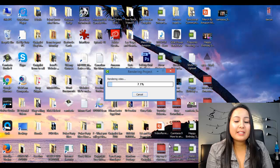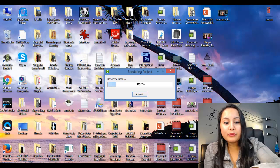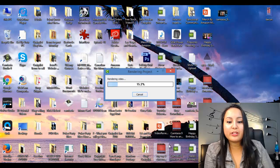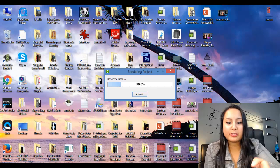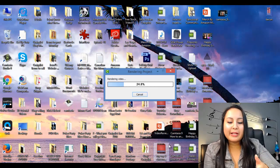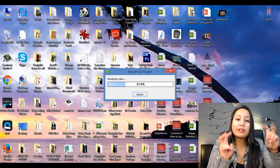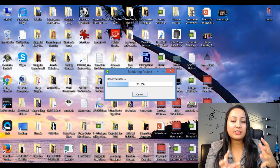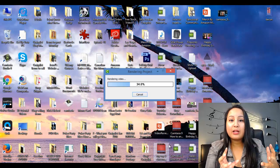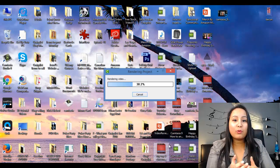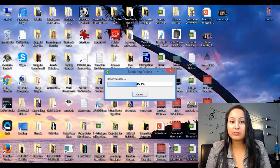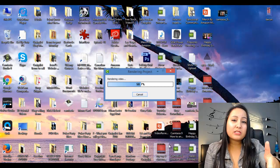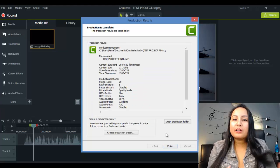So once I click on that, this rendering project window is going to come up, and you see a whole bunch of percentages, and it's going up. Basically, that's rendering your video, and that's finalizing your video to have as an mp4 video file that you can upload wherever you want. So I'm going to pause this video, and I'll be back when it's done.